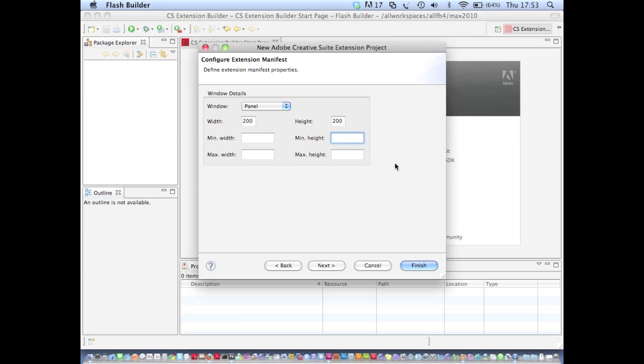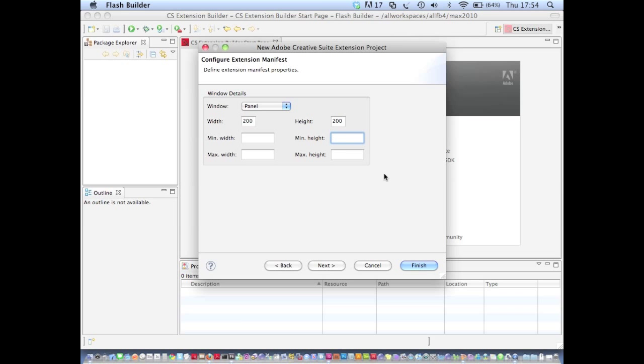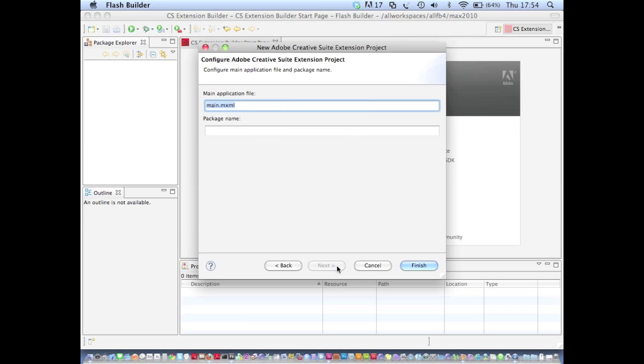Say I was to enter an invalid character in any of these fields, for example enter an alphabetic character under minimum height, I get an error message in the top of the wizard telling me that that character's invalid. That can be quite useful in preventing errors before they happen.